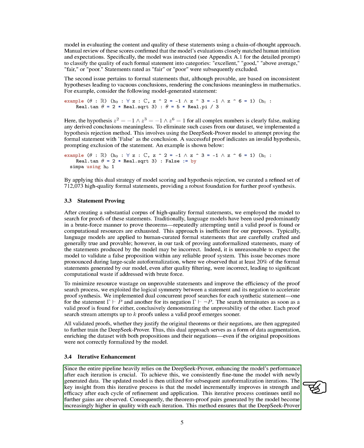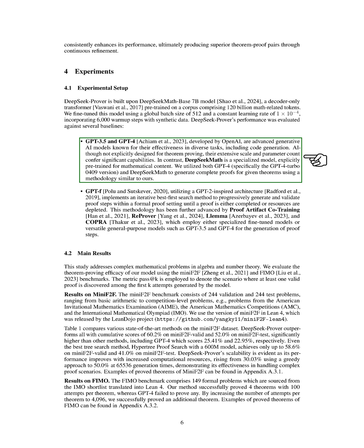Moving on to the experiments, we first discuss the experimental setup. DeepSeek prover is based on the DeepSeek-Math-Base-7B model, which is a decoder-only transformer pre-trained on a large corpus of math-related tokens. We fine-tuned this model using specific parameters and synthetic data. We evaluated DeepSeek prover's performance against several baselines, including GPT-3.5 and GPT-4 from OpenAI, which are known for their effectiveness in various tasks.